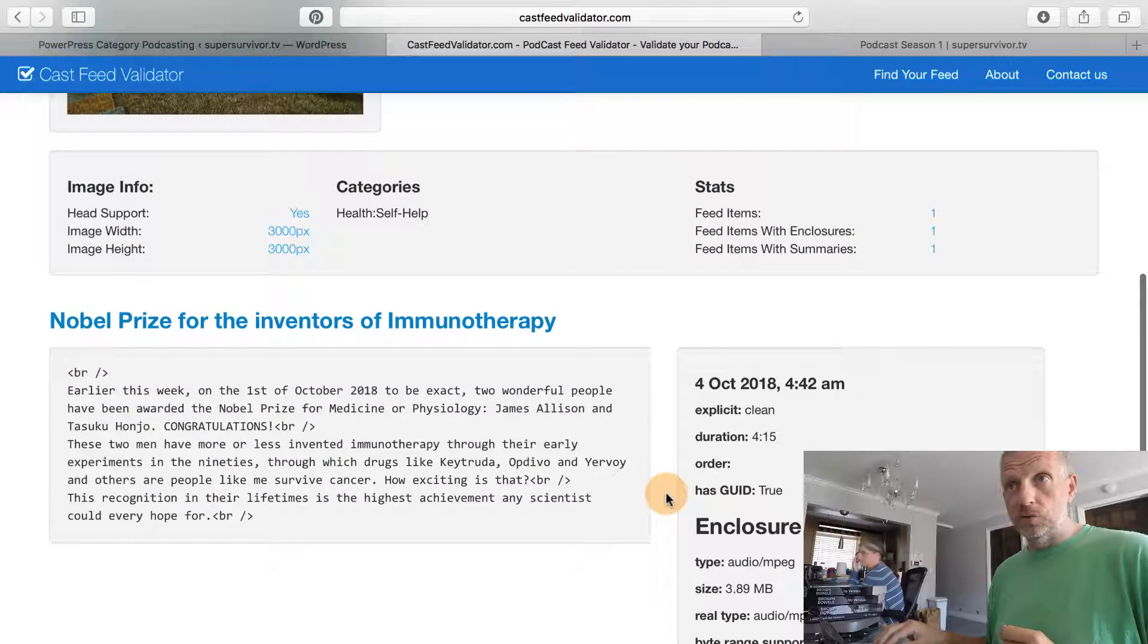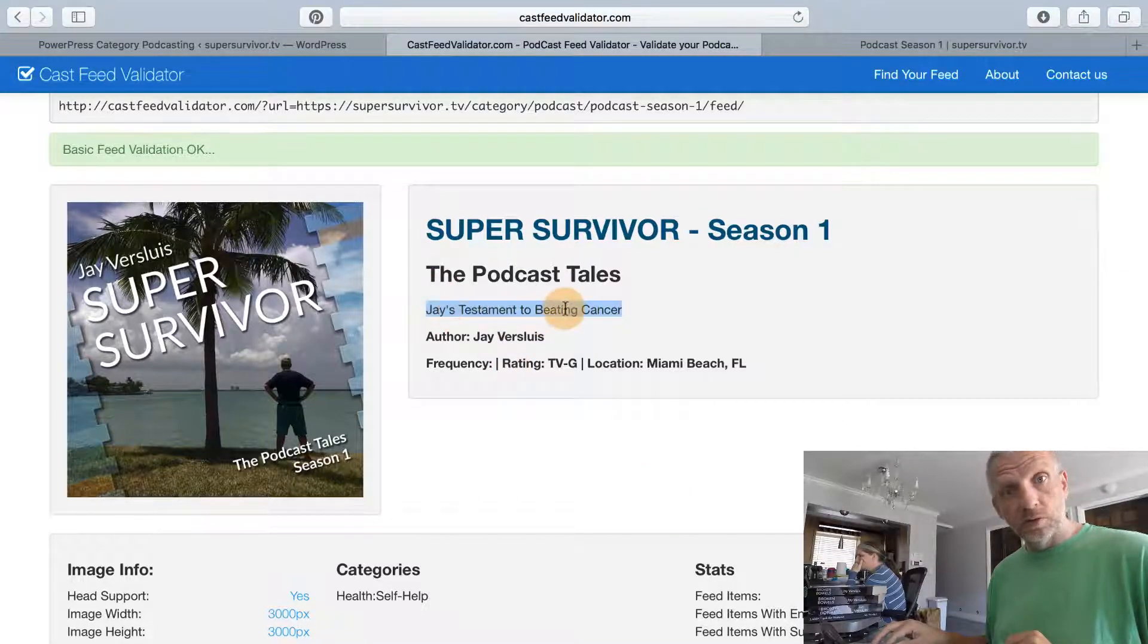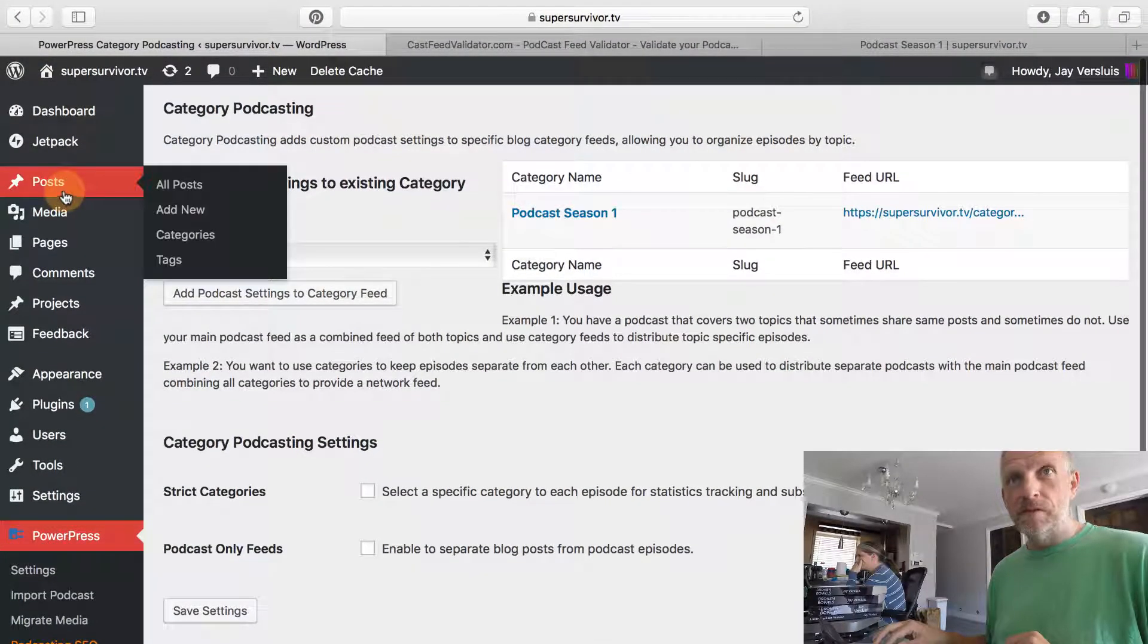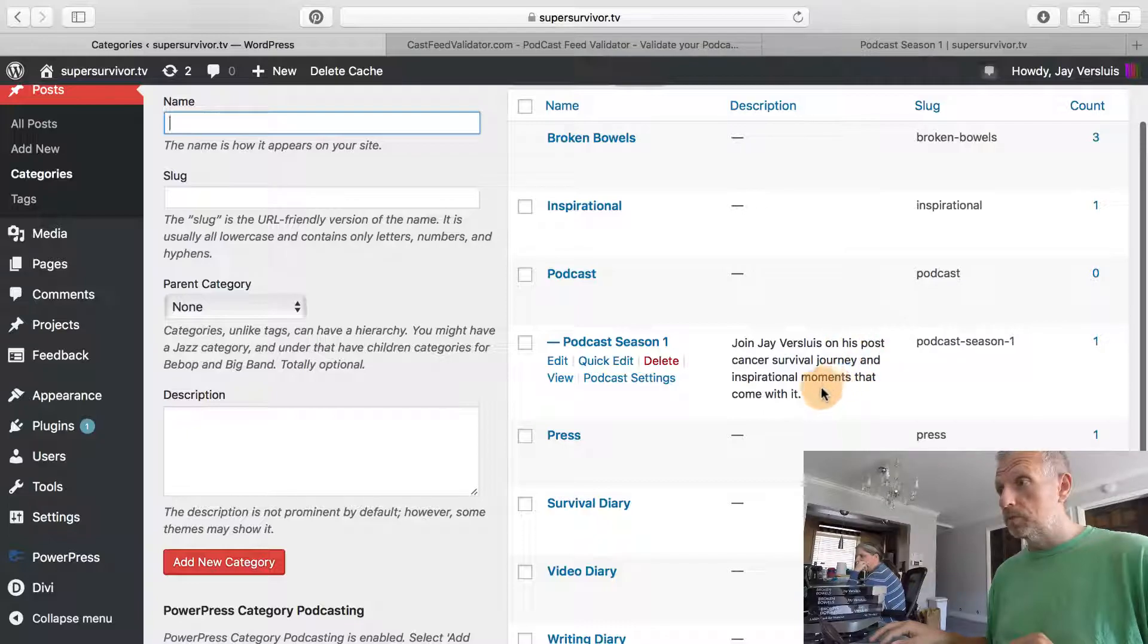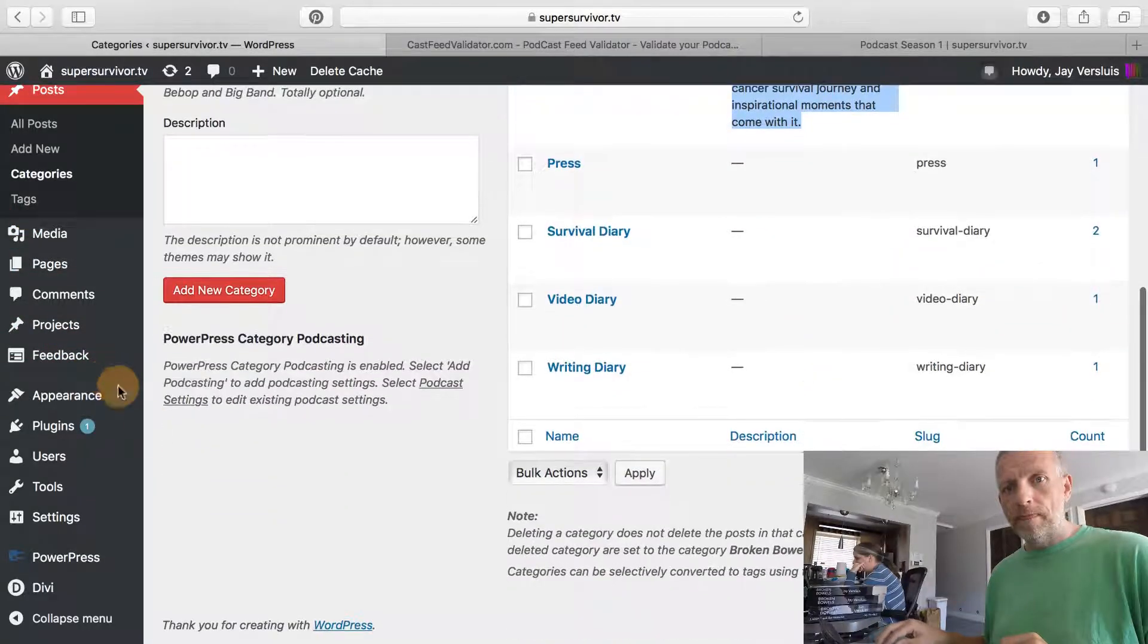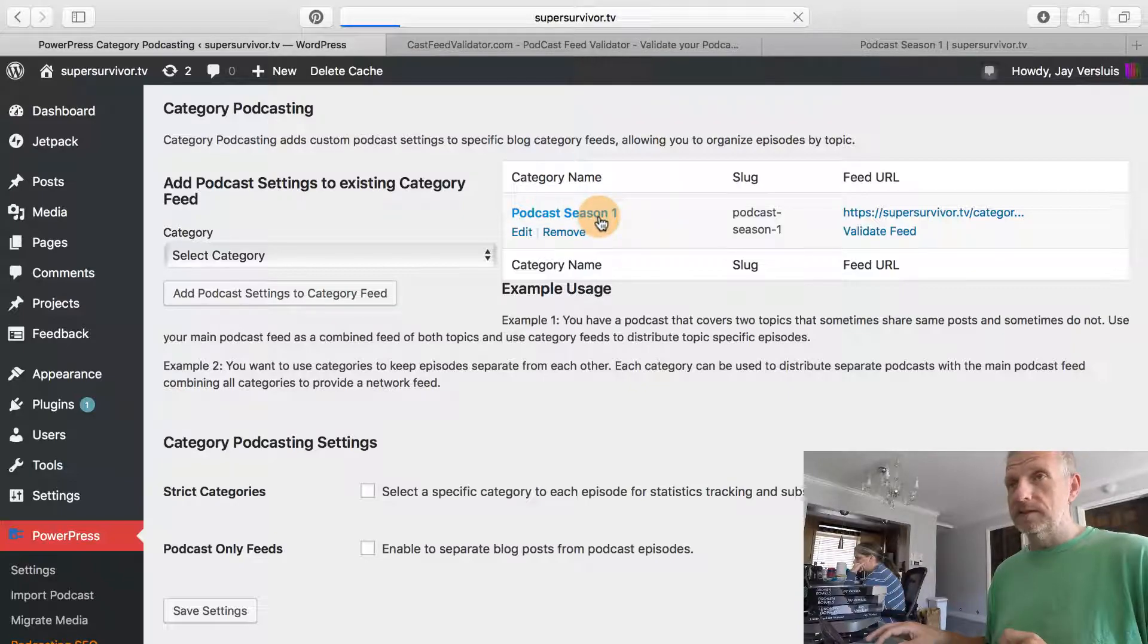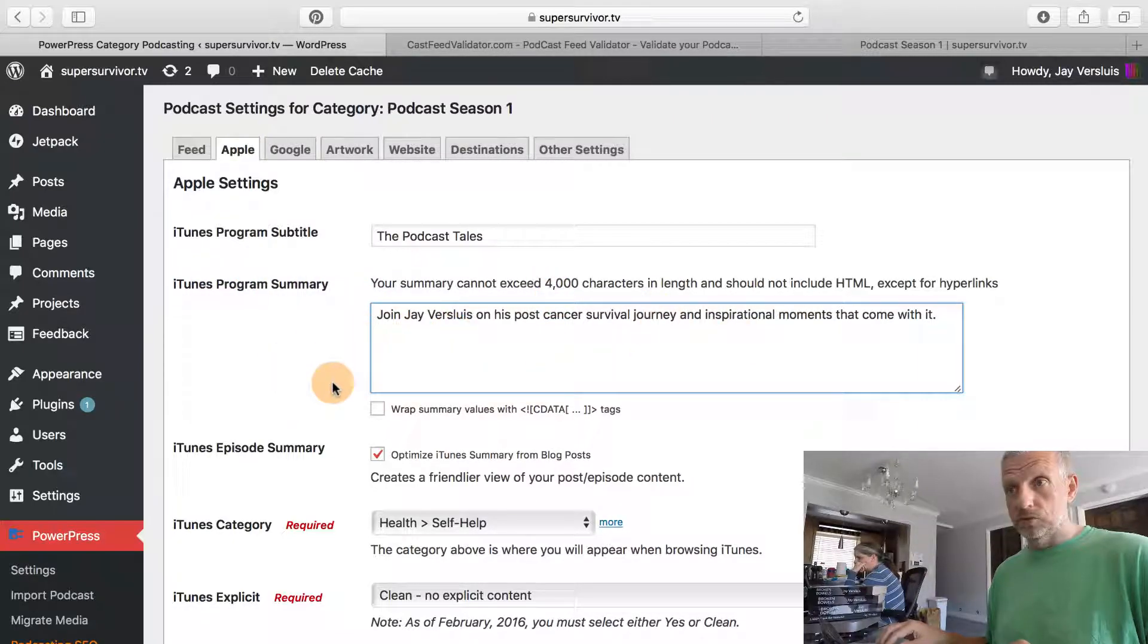If we submit this to iTunes they will probably be happy, but I'm not quite happy because I'd like my description to be here. Let's see how we can fix that—kind of a deliberate mistake here. Head over to posts, categories, and that's where I've put that description in there under podcast season one: join Jarvis Lewis on his post-cancer survival journey and inspirational moments that come with it. I might rephrase that, but for now that's okay. I'm going to copy that, head back over to PowerPress, category podcasting, into my podcast season one, and under Apple I'm going to go into the iTunes program summary and paste that description right in here.